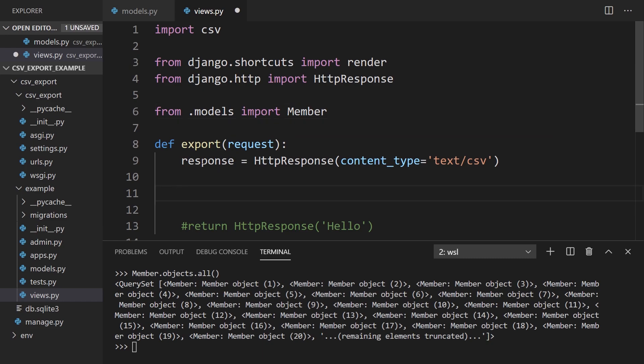Okay, so with this response, this is actually an object that has a write method on it. By having a write method on it, we can use the CSV writer from the CSV module to write the CSV data directly to the response. Normally you would write this to a file and then save the file to your file system.